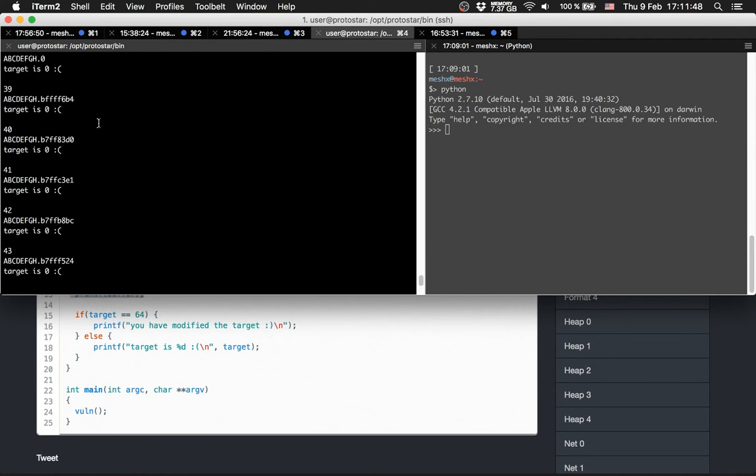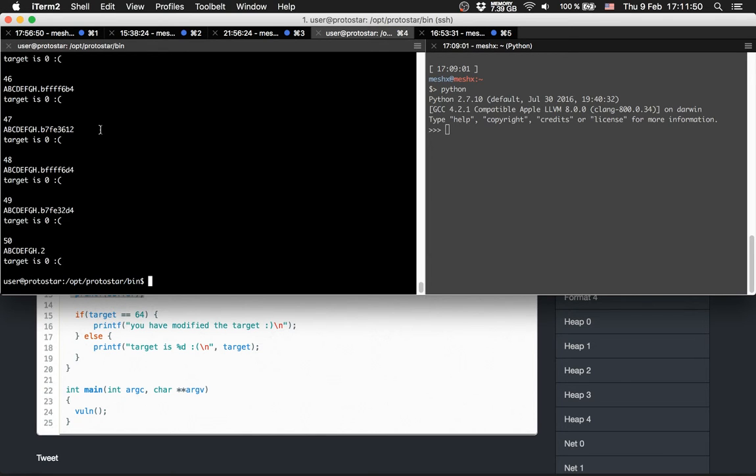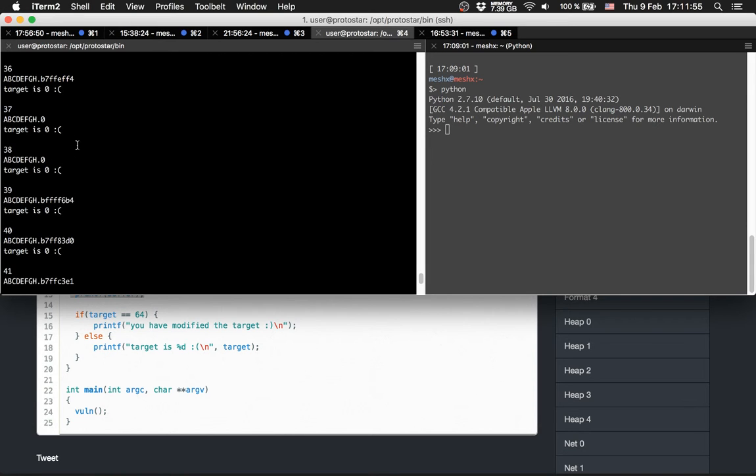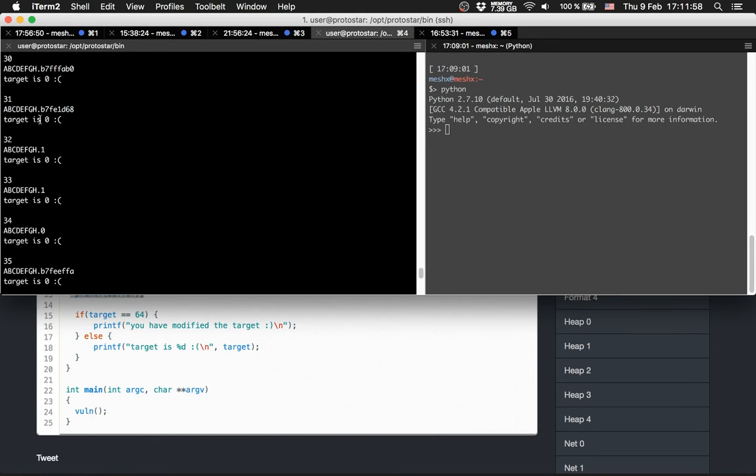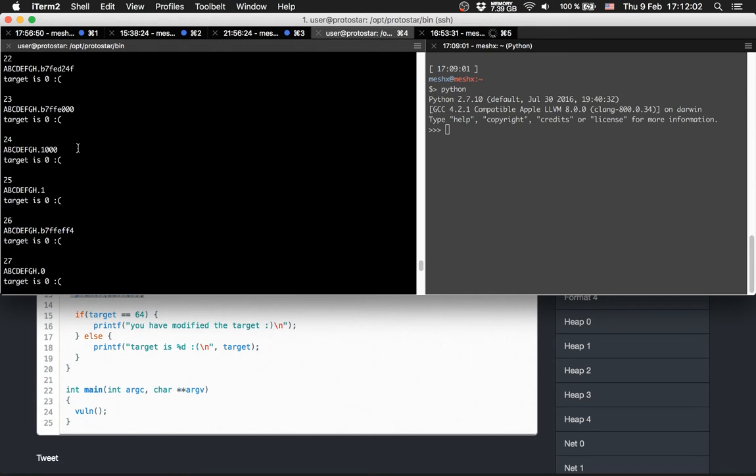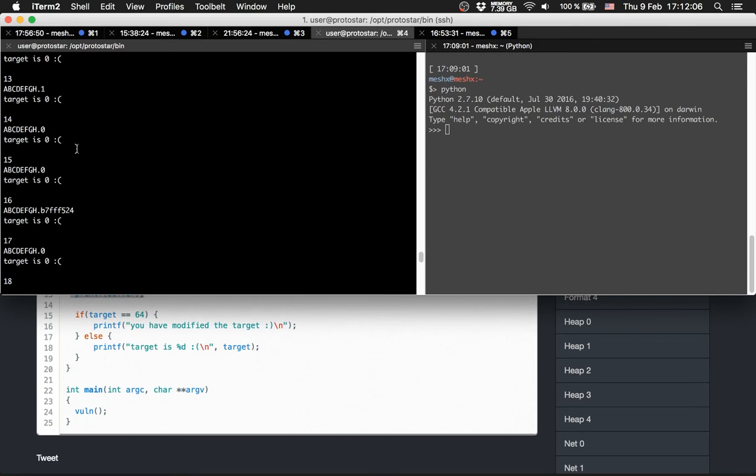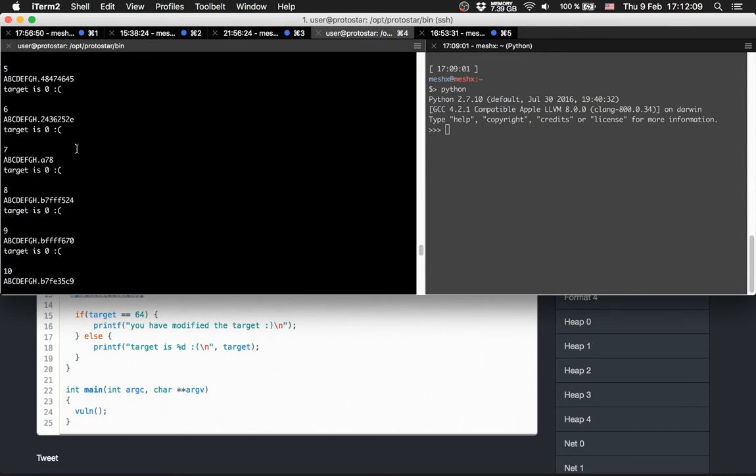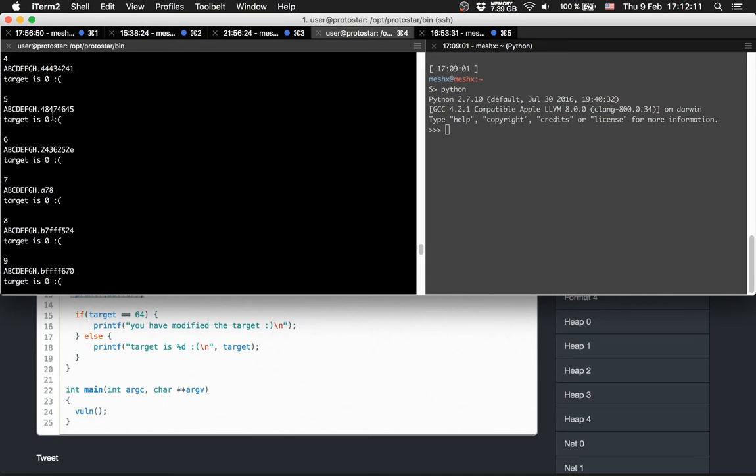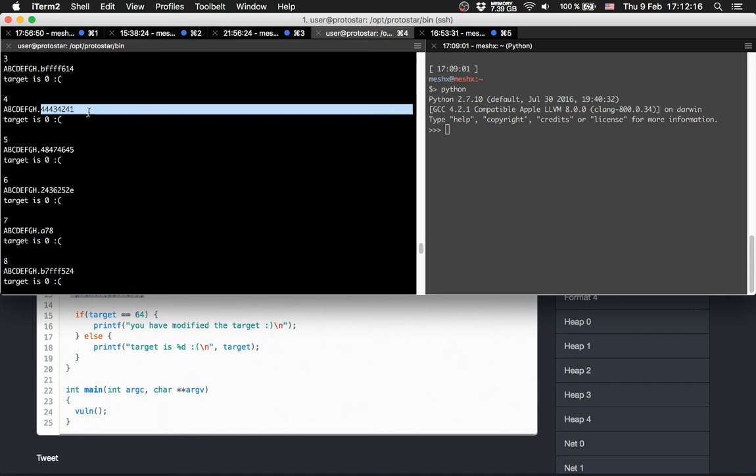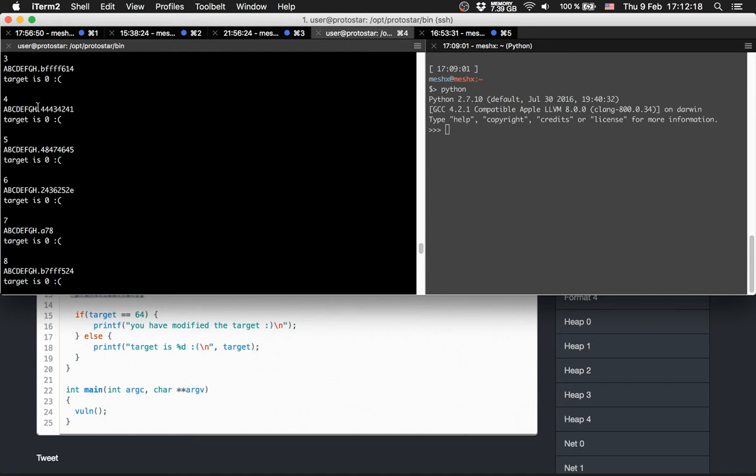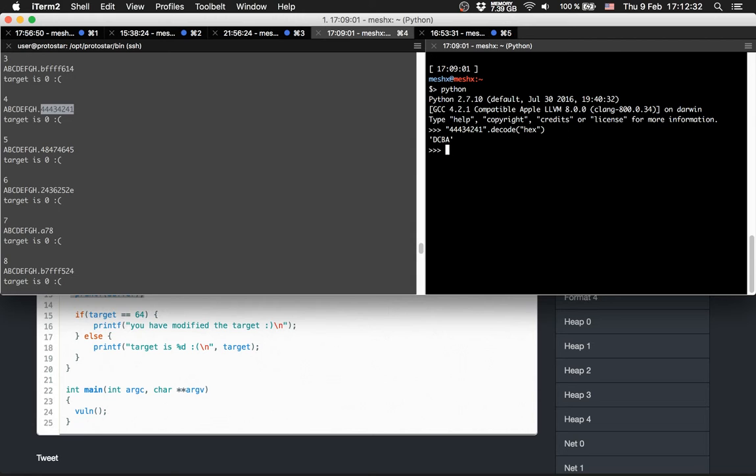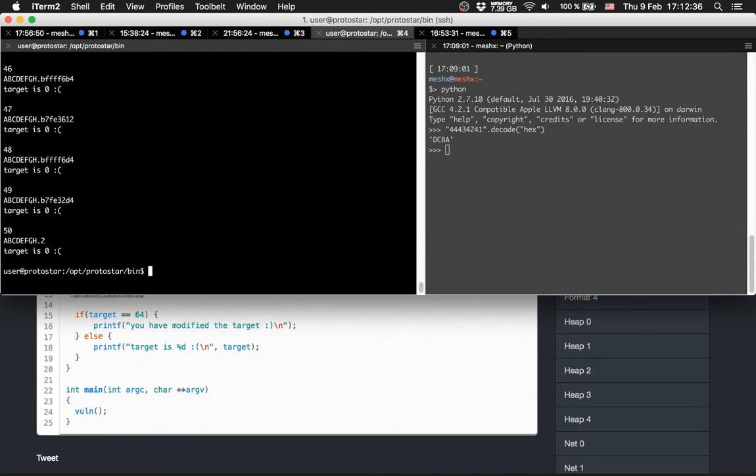Let's scroll up and check. We see 45, 44, 43, and so on. Obviously target is always 0 because we don't write anything. Let's check which characters we have to change.